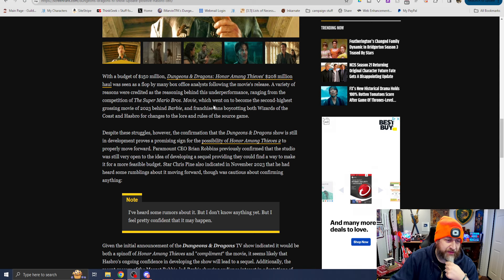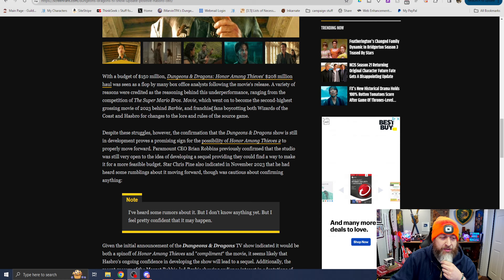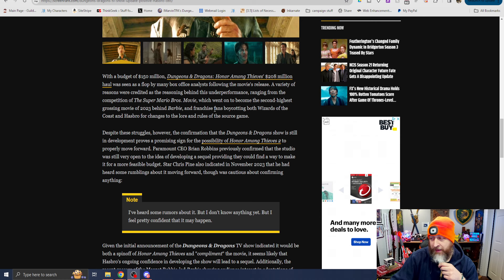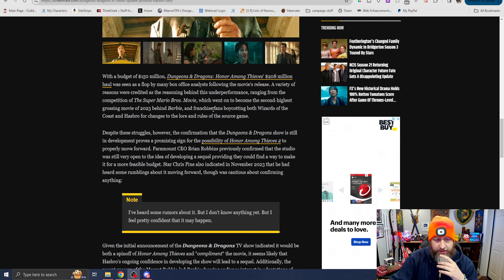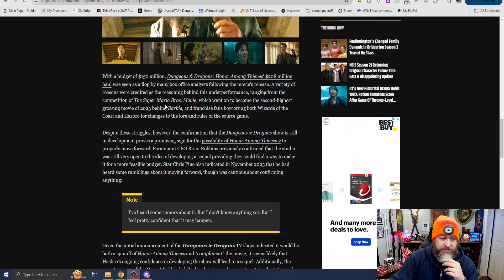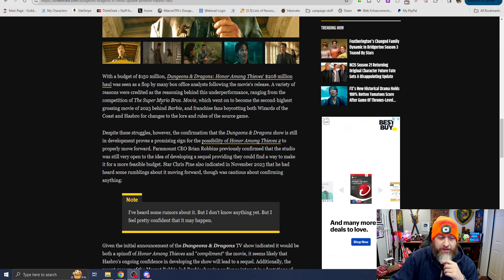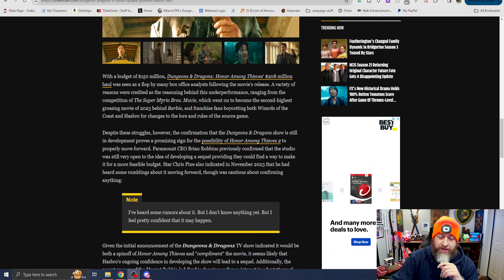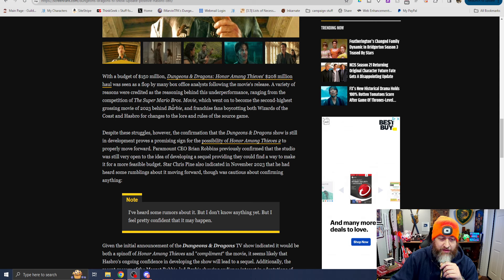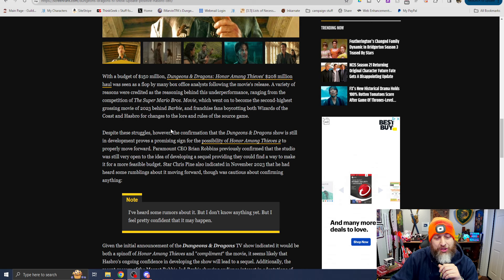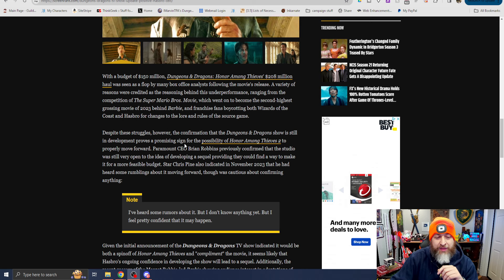A variety of reasons were credited as the main reason behind the underperformance, ranging from competition of the Super Mario Brothers movie, which I do agree with, which went on to become the second highest grossing movie of 2023 behind Barbie, and franchise boycotting - franchise fans boycotting both Wizards of the Coast and Hasbro for changes to the lore and the rules of the source game.